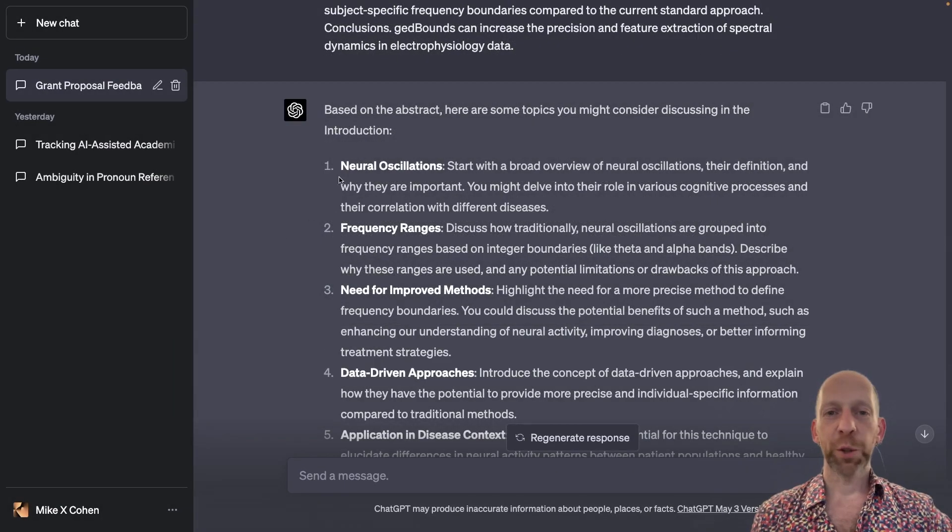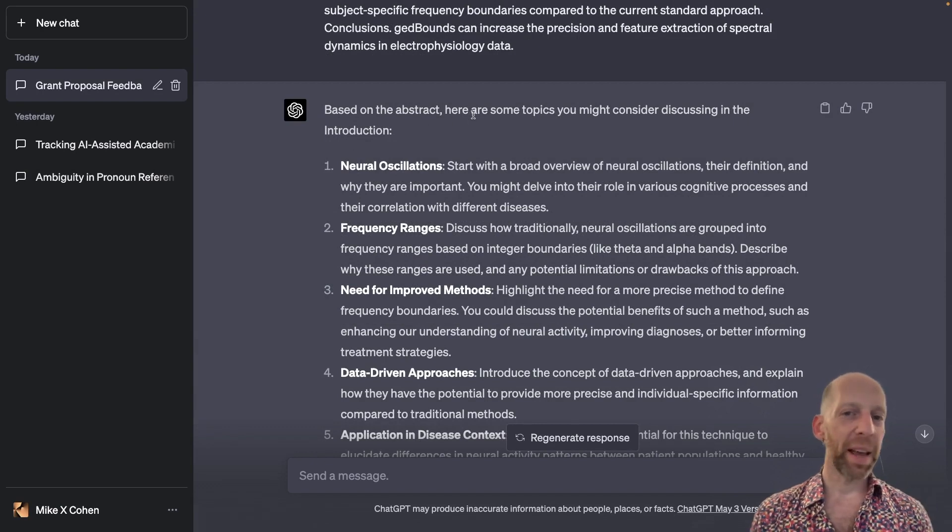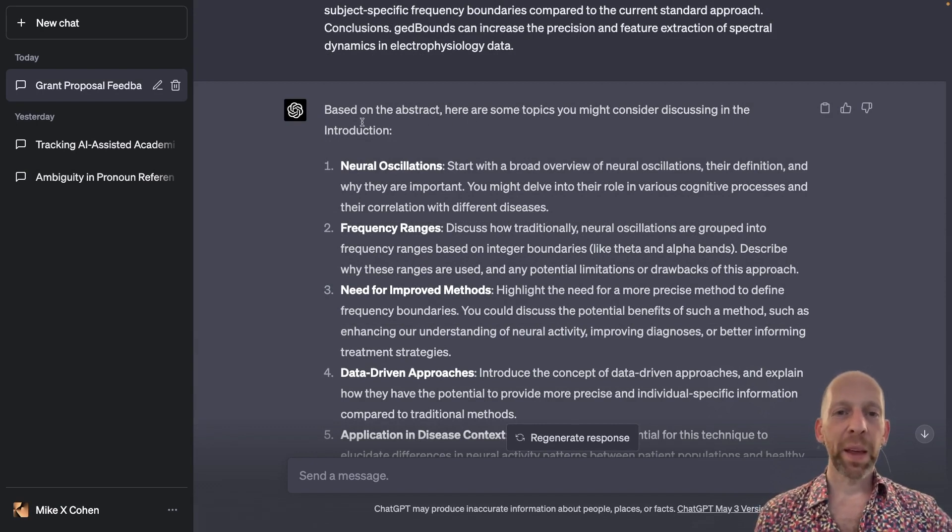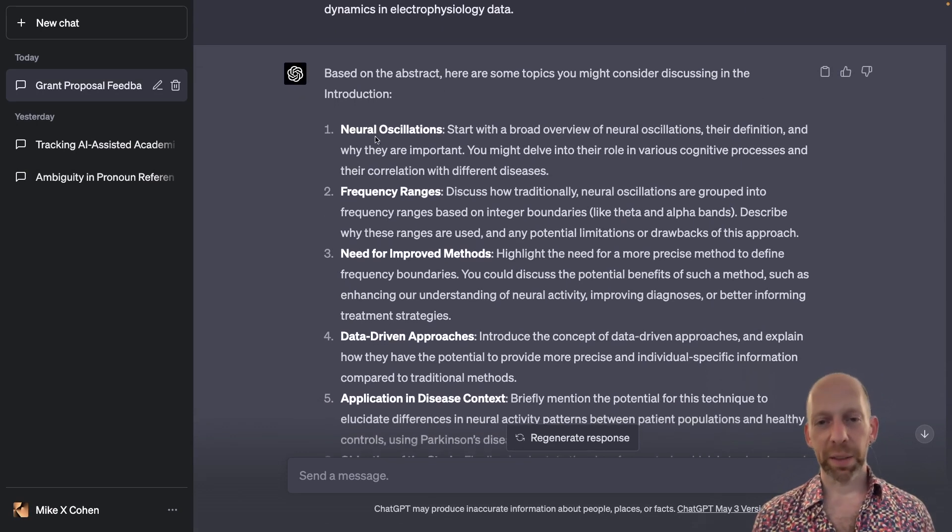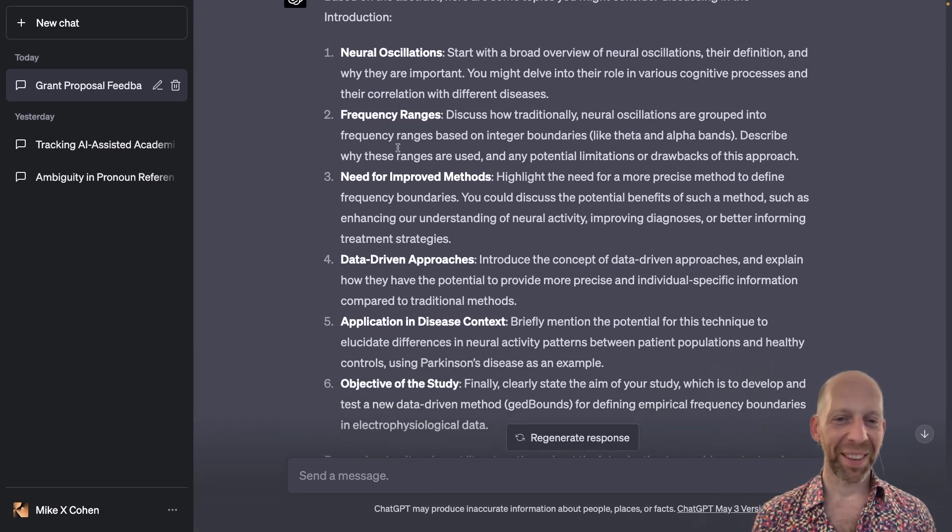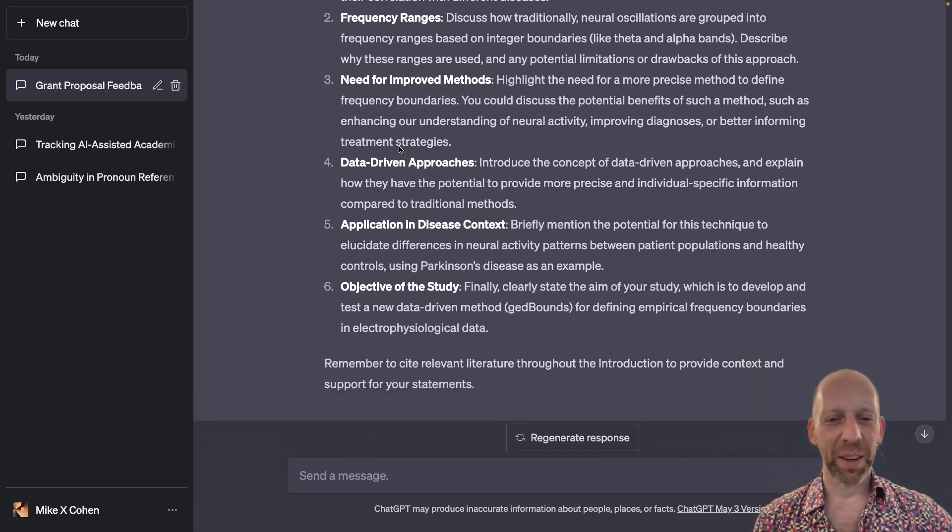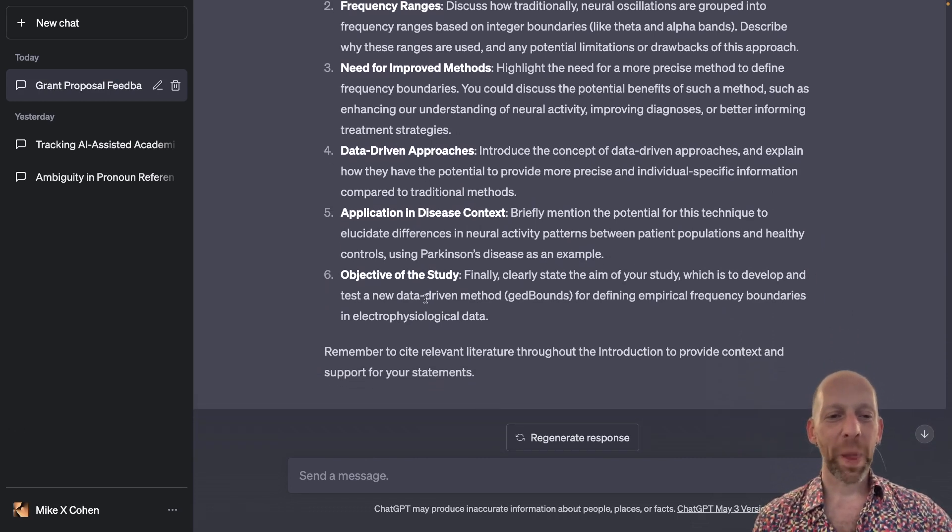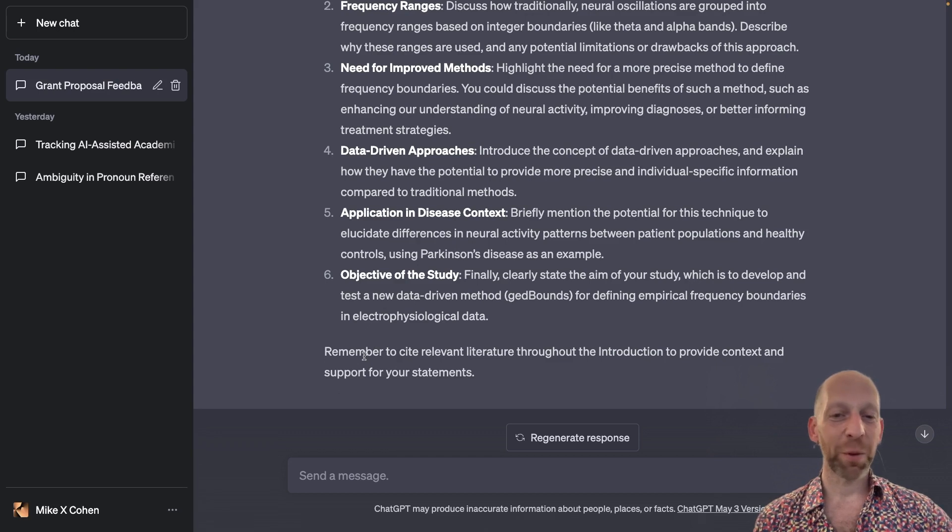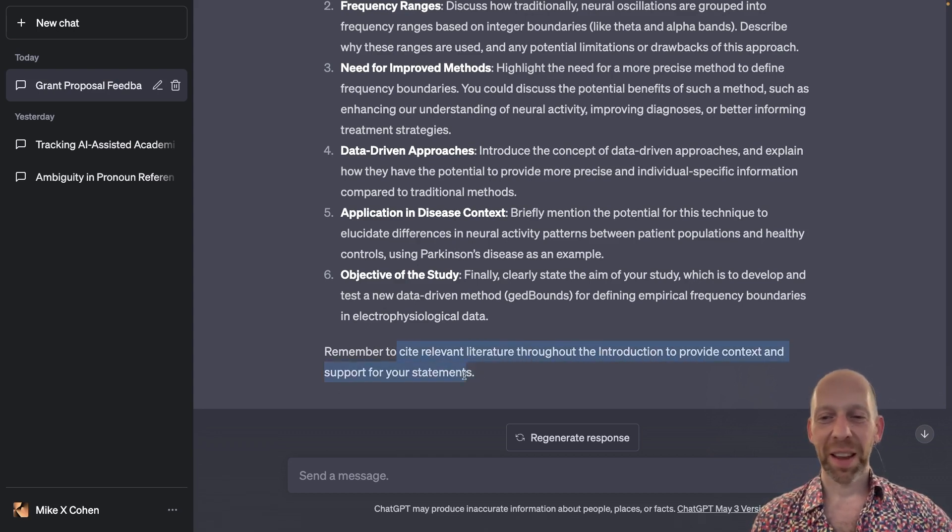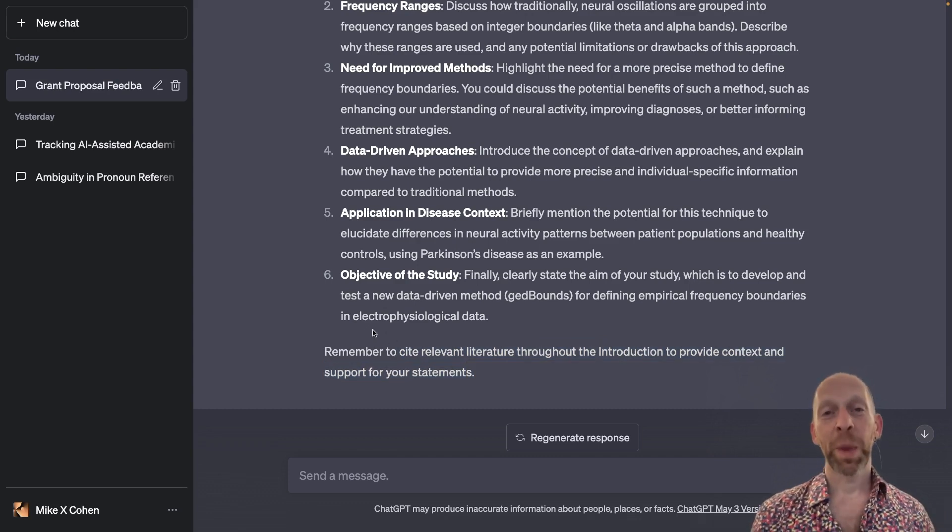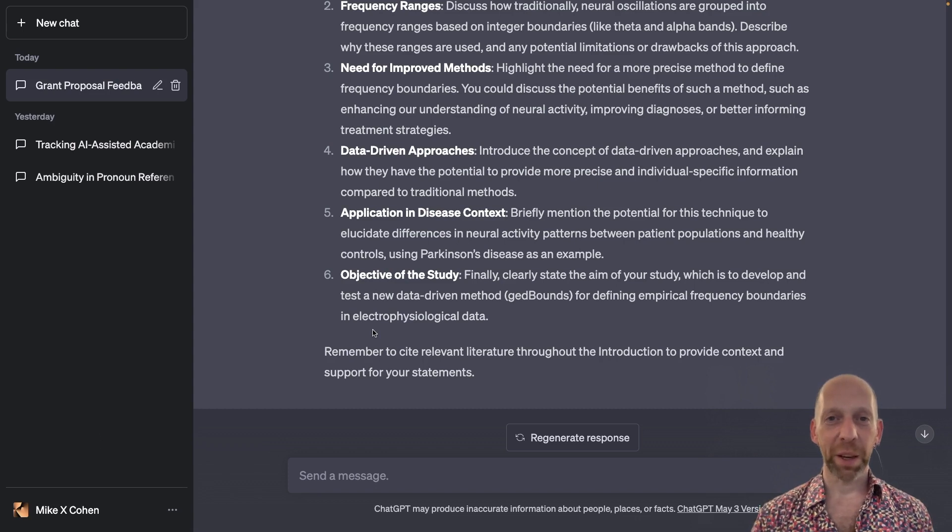So ChatGPT's reply is a suggestion of topics that I should include in the introduction. So introduce neural oscillations, frequency ranges, and so on. Yeah, some of these are generic. Some of these are more or less useful. And at the end, ChatGPT is reminding us to cite relevant literature throughout the introduction to provide context and support for your statements. Very nice. So that is all the demos for this video.